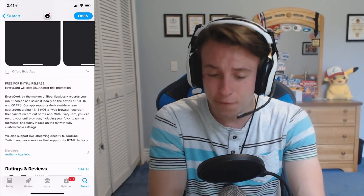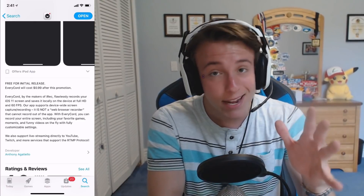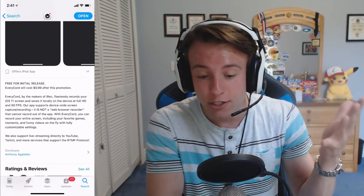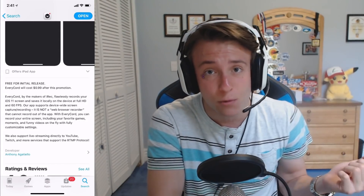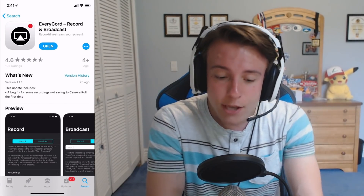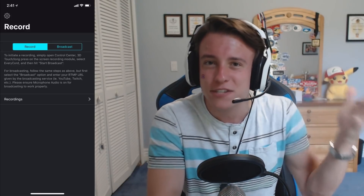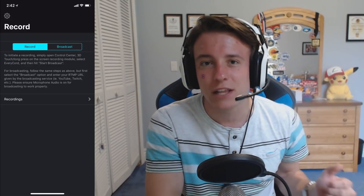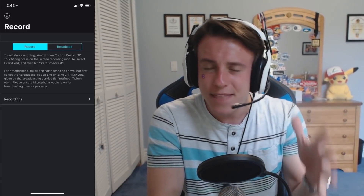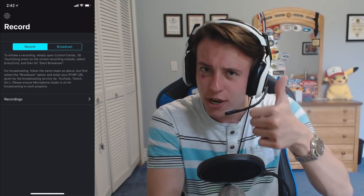Right now, as you can see, it says it's free for the initial release. So if you're watching this a couple of days after this video was posted, get it now while you can, because eventually they're going to change it to $1. But still, for $1 it's definitely worth it — over time as you make videos, $1 is definitely going to pay off. After you download EveryCord, you can open it up. You don't have to worry about it being like those sketchy apps from Chinese websites, because this is in the App Store. It's safe, it's been verified by Apple.